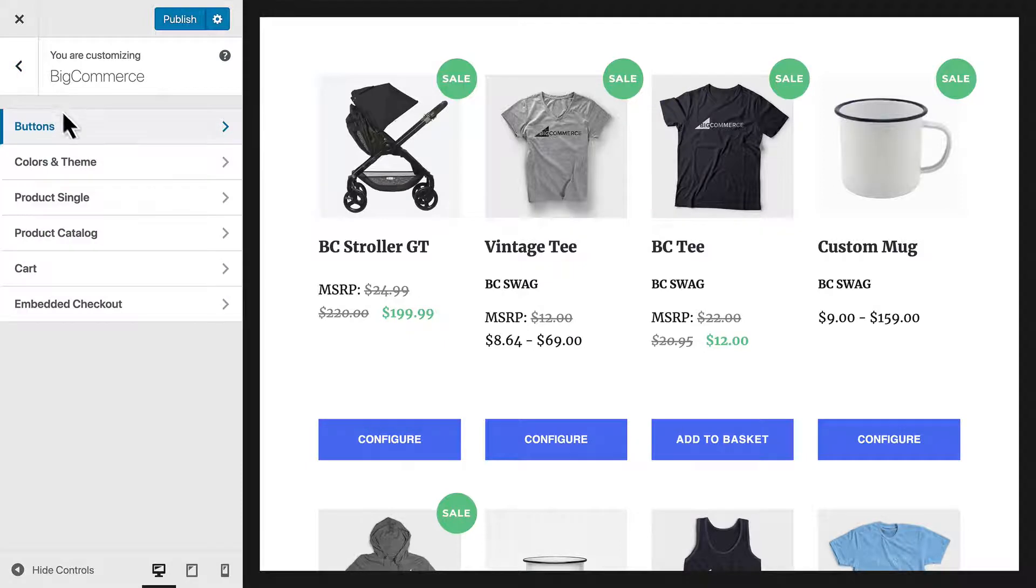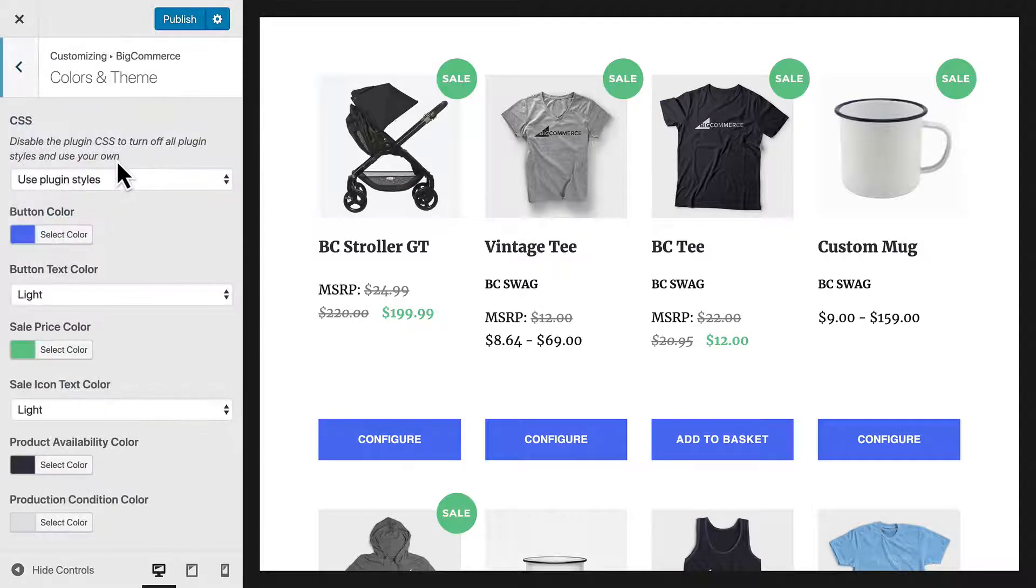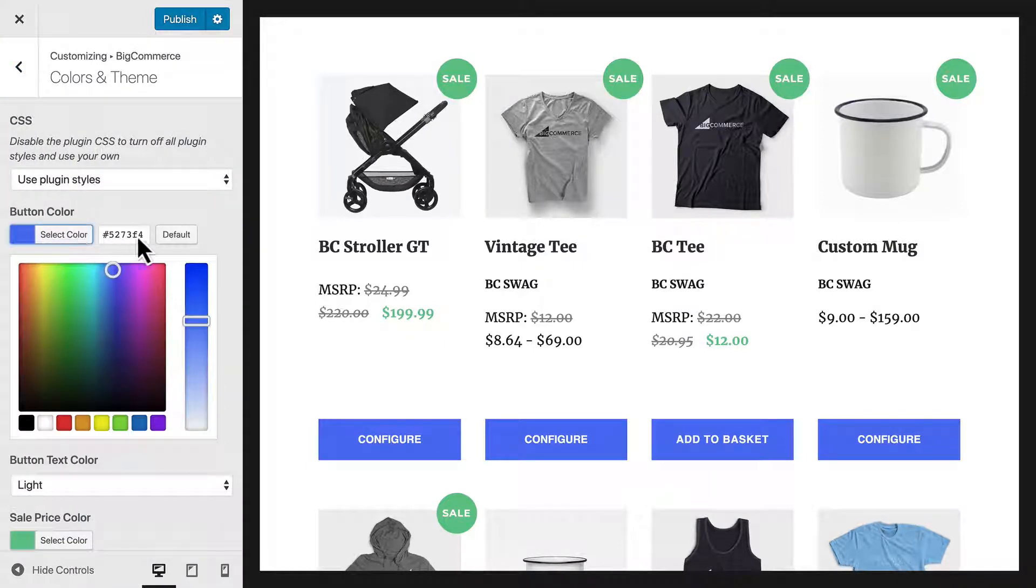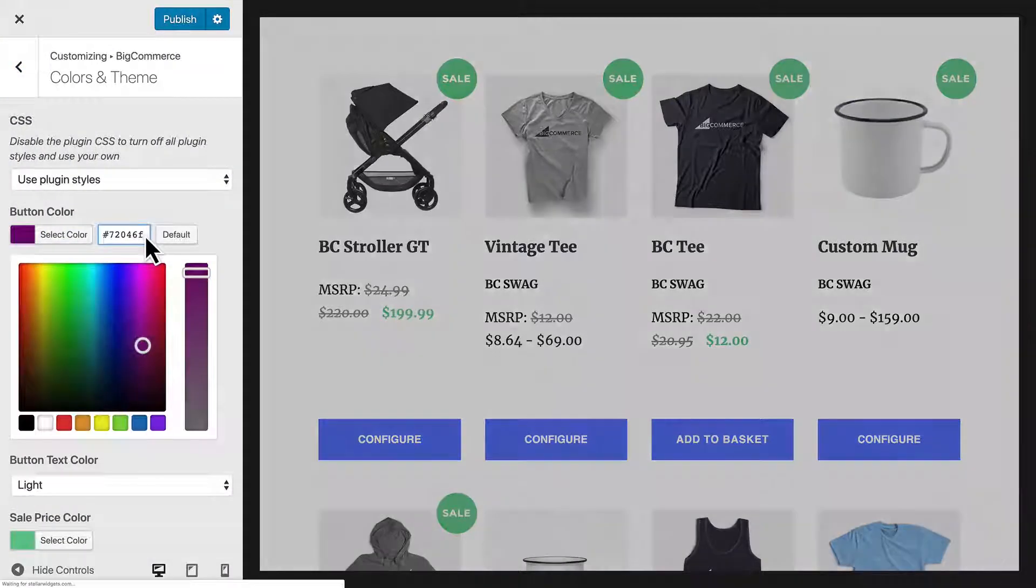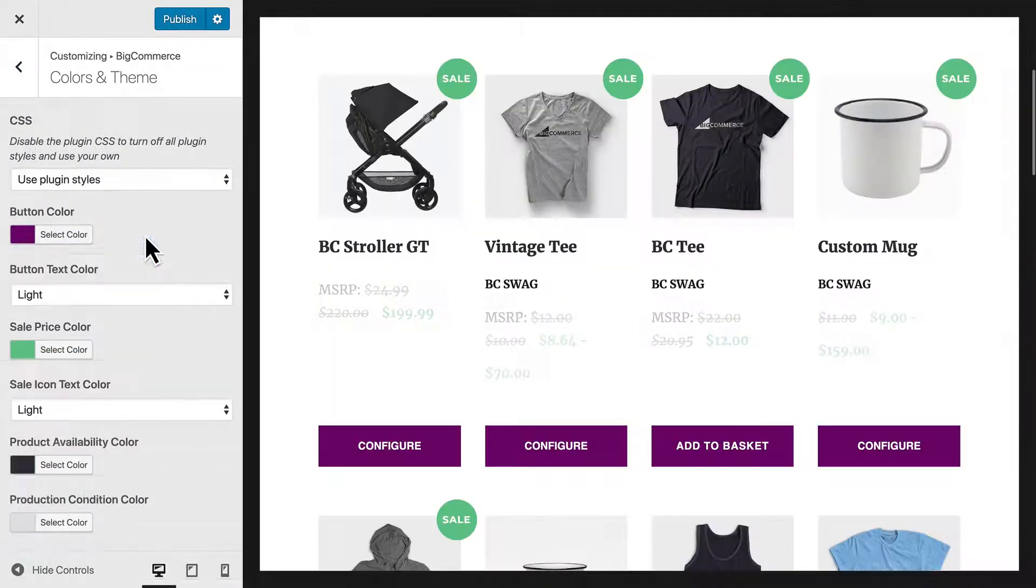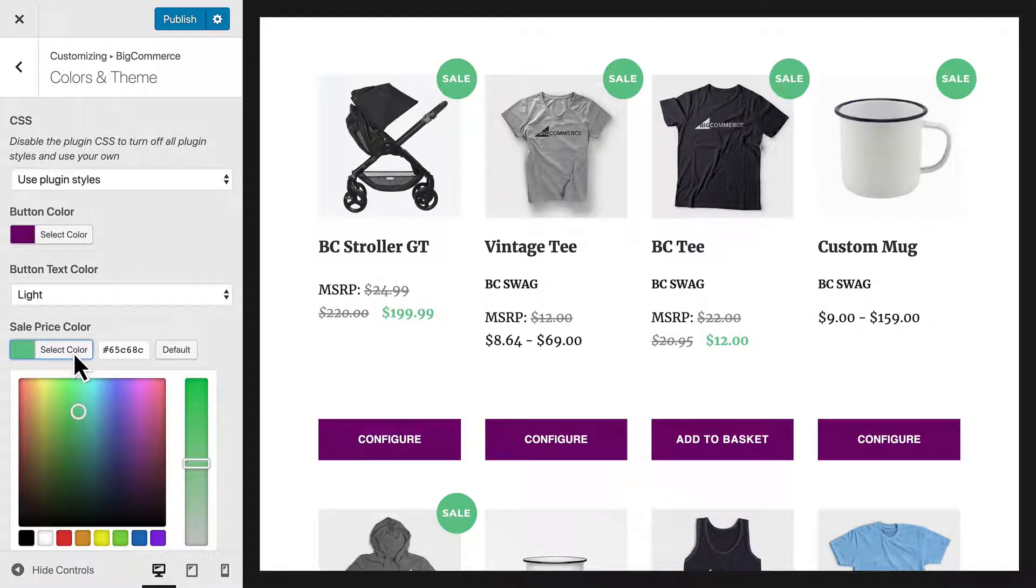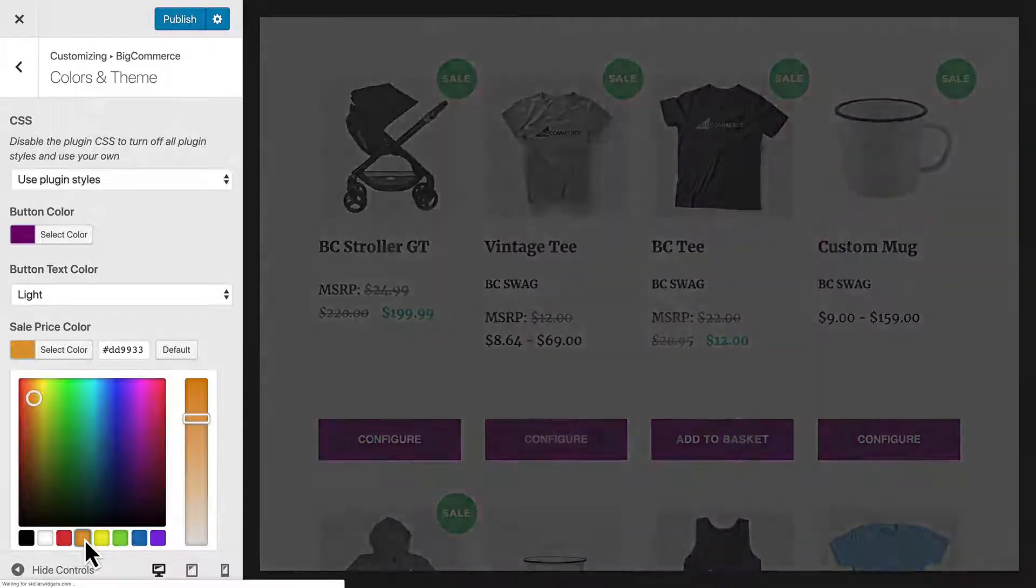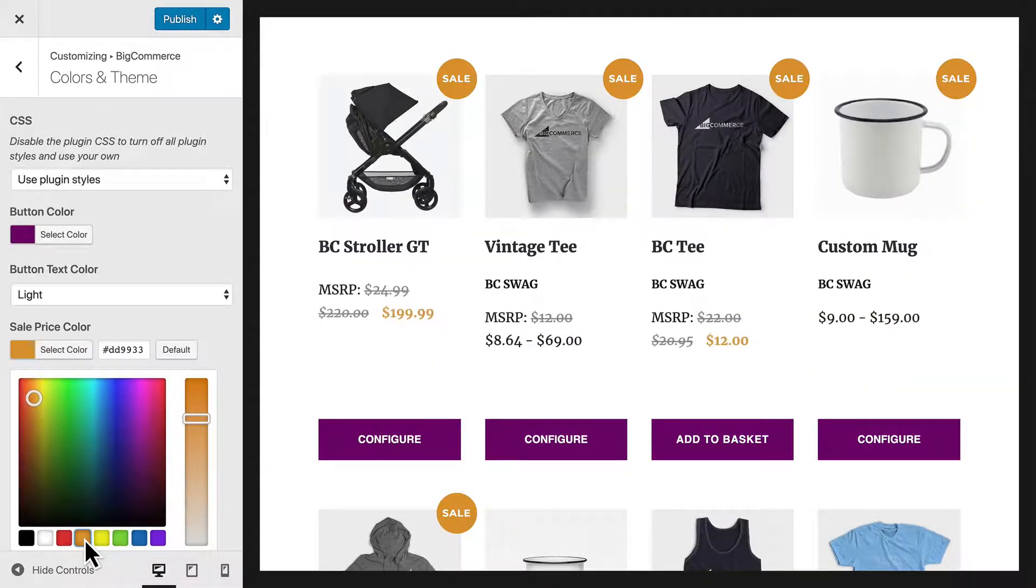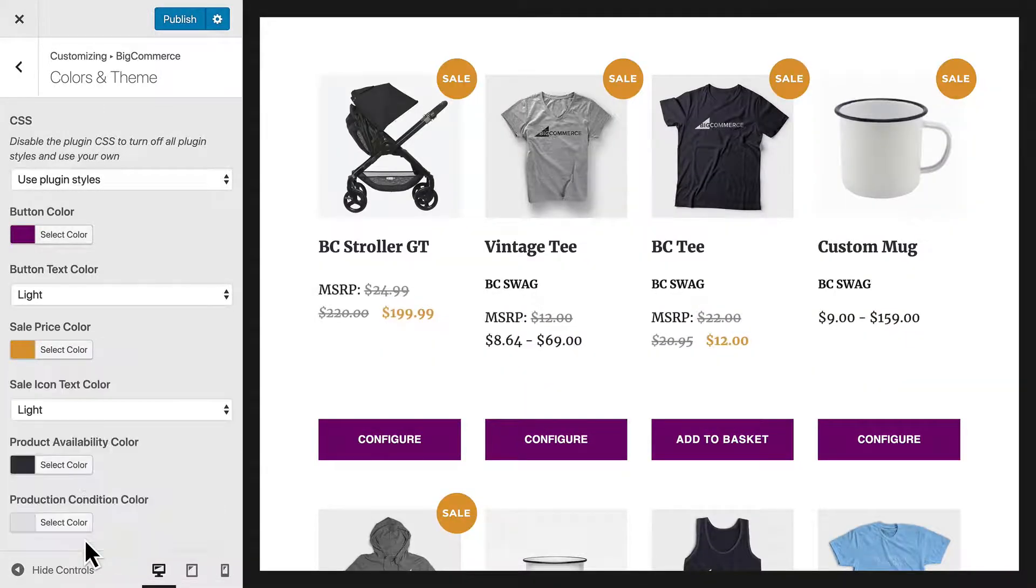Now, let's go back and adjust our store colors. I'm going to change the button color to a shade of purple that matches our store's brand. Next, I'll change the Sale color to a complementary orange. The default orange will work nicely.